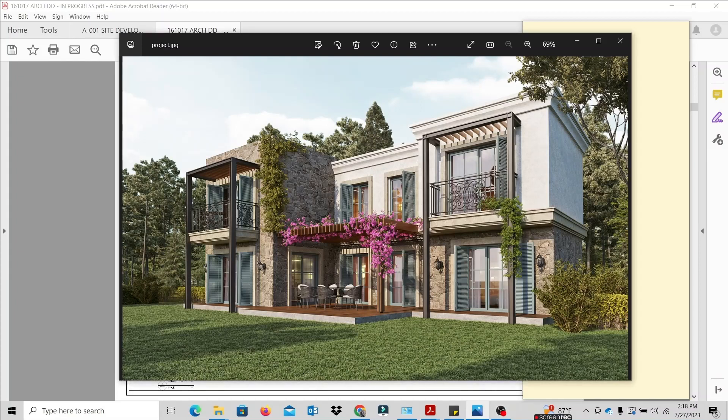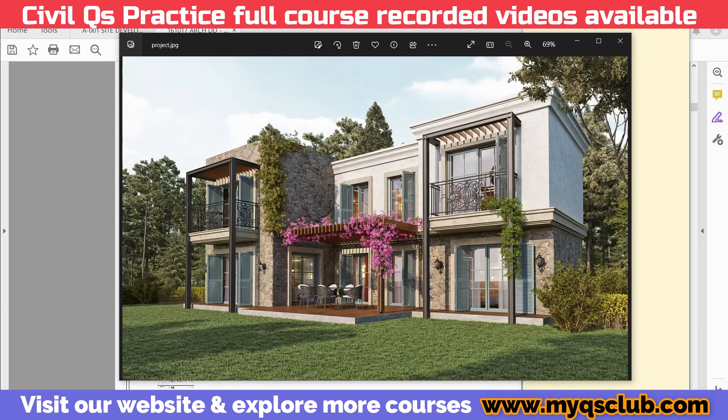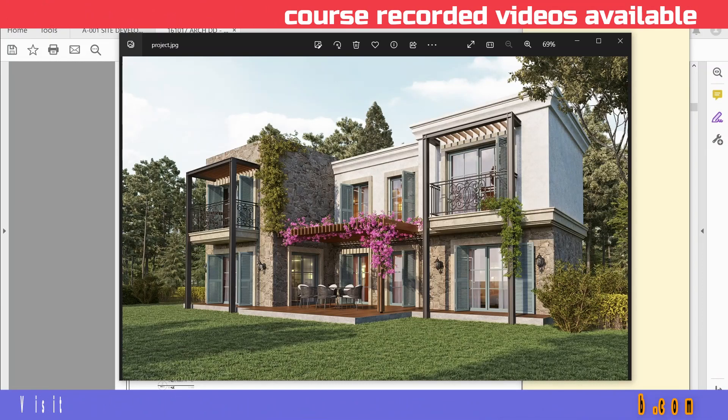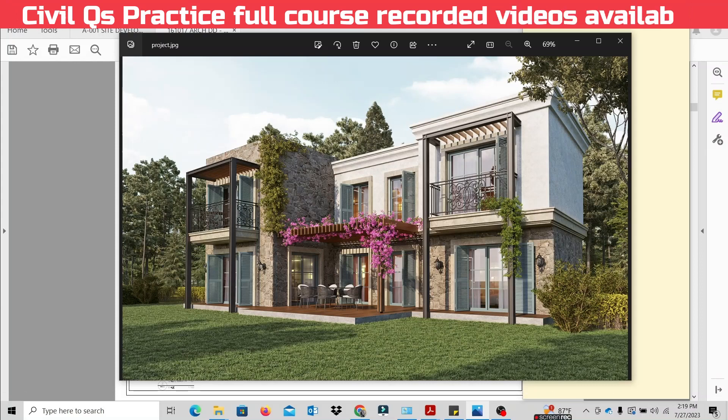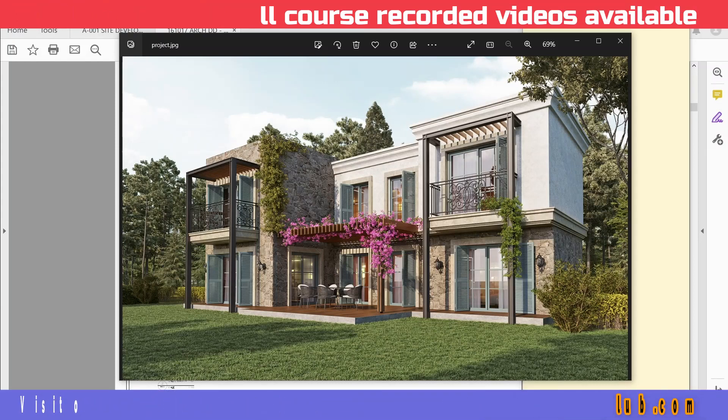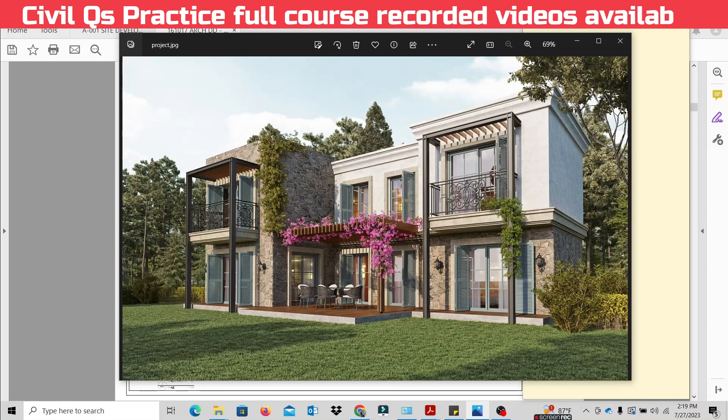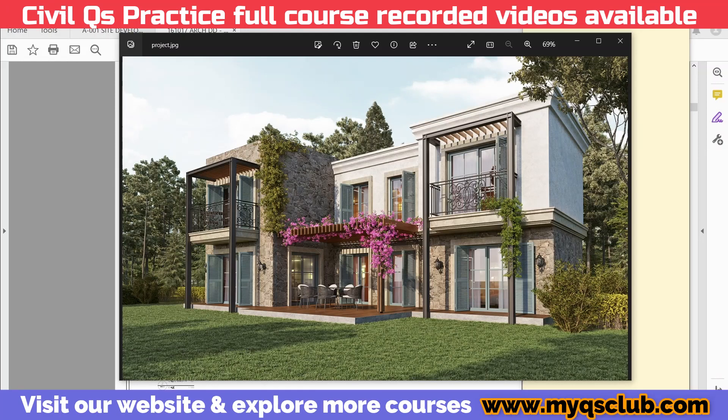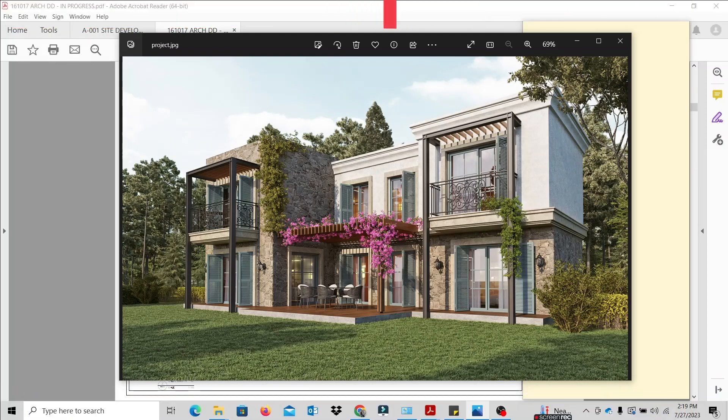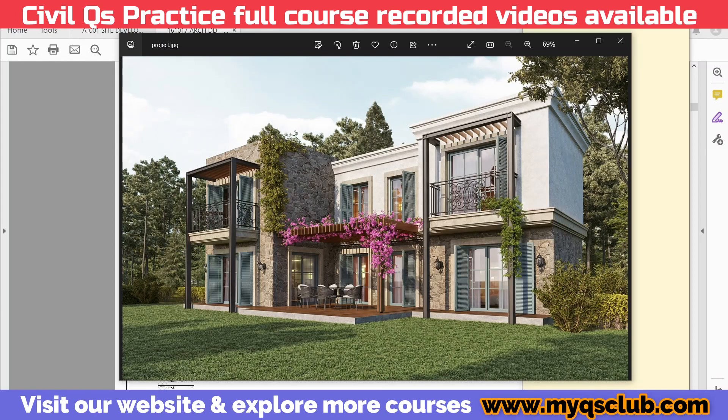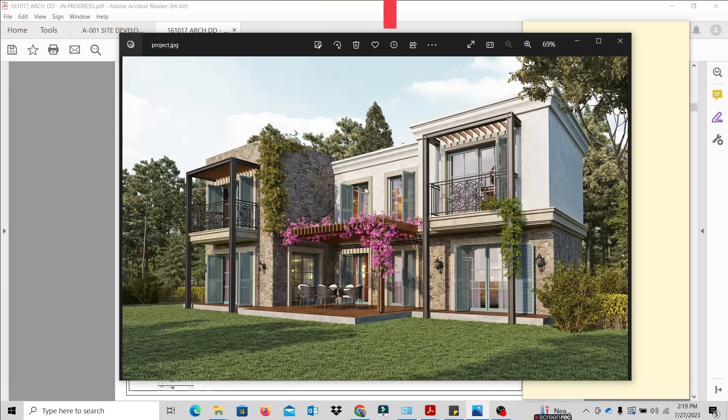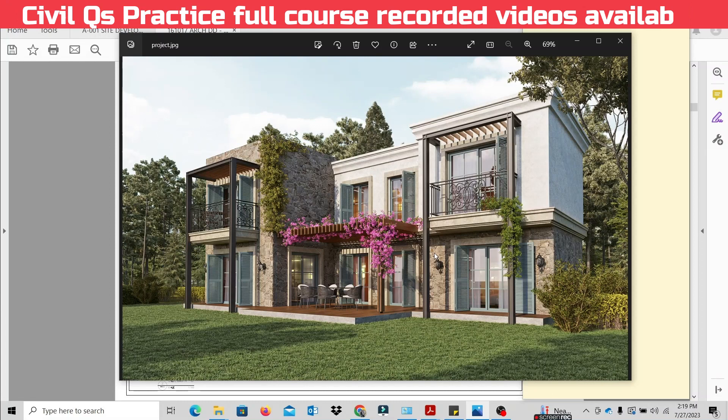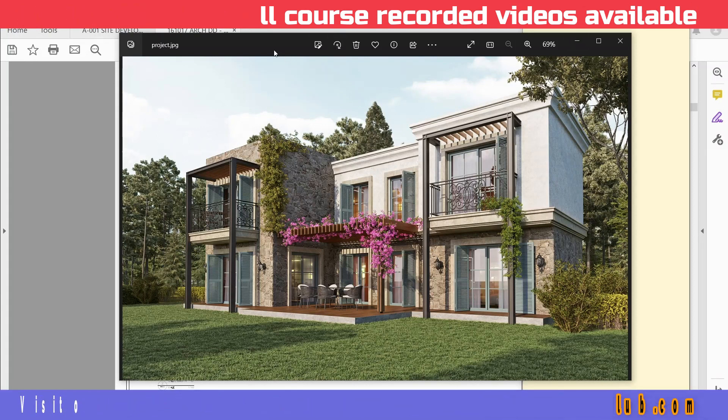Hello guys! In this session, we are going to talk about Civil QS Practice based on a specific project. We are going to talk about a Dubai villa project.